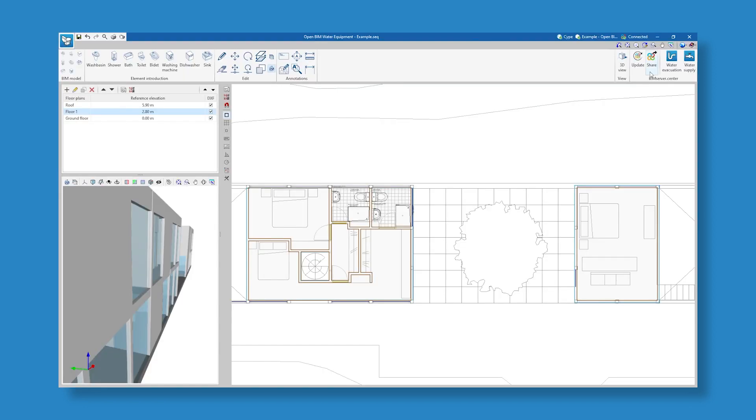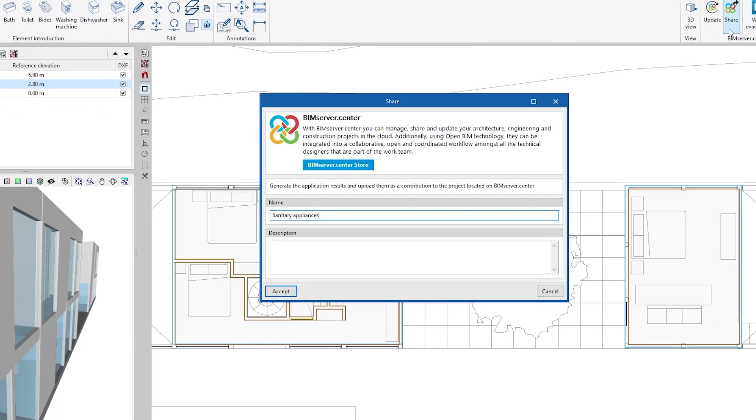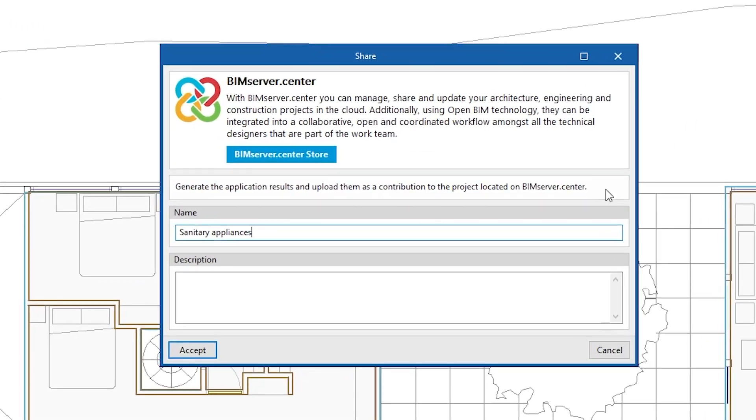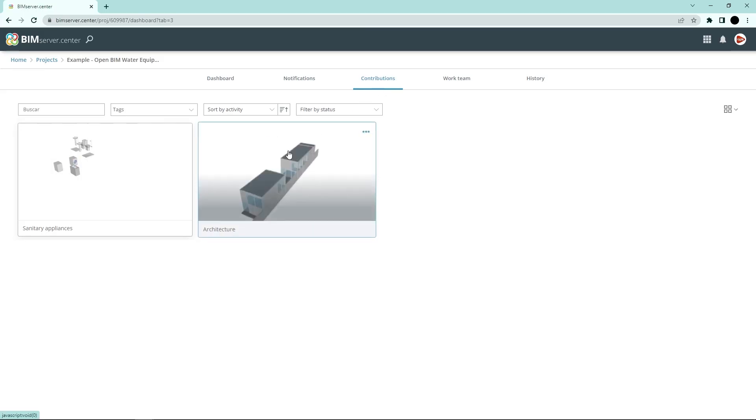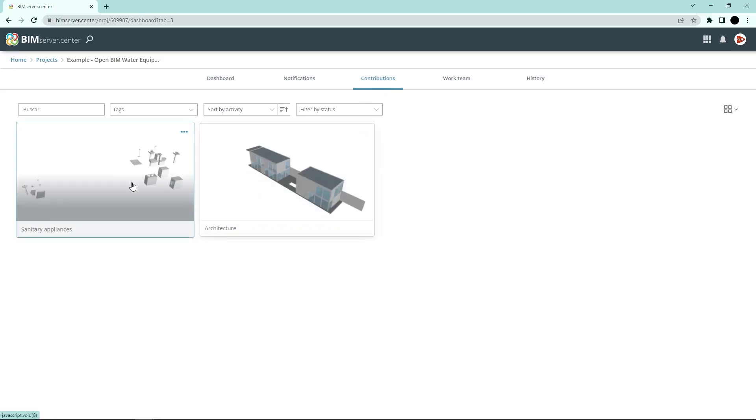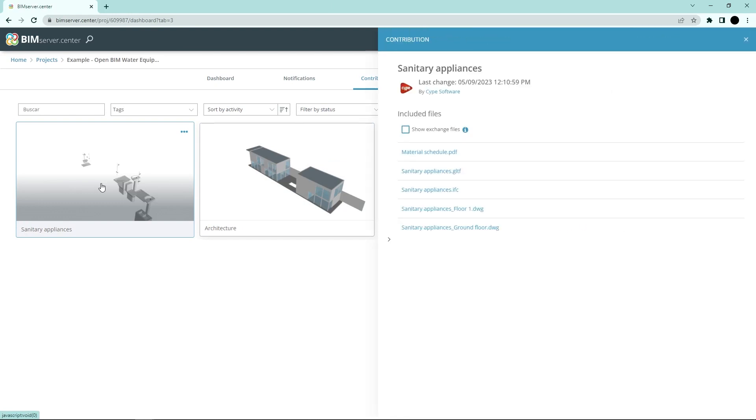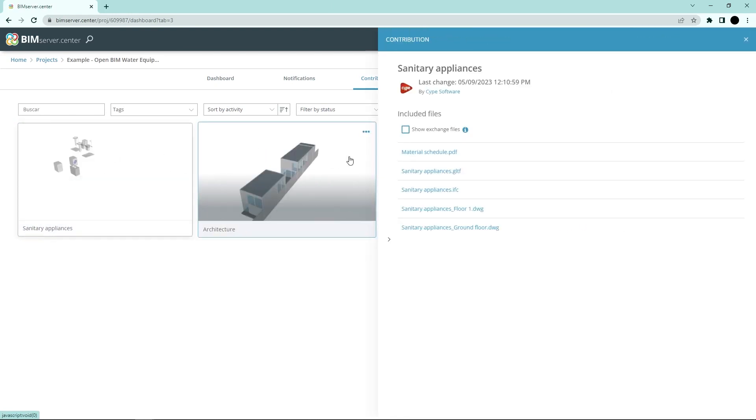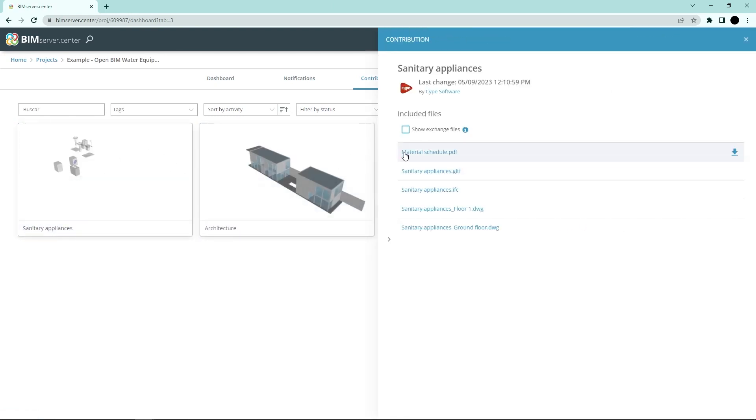Authorized project participants can share and view the information generated with the program via the BIM Server Center platform, allowing them to access all the information from any device at any time.